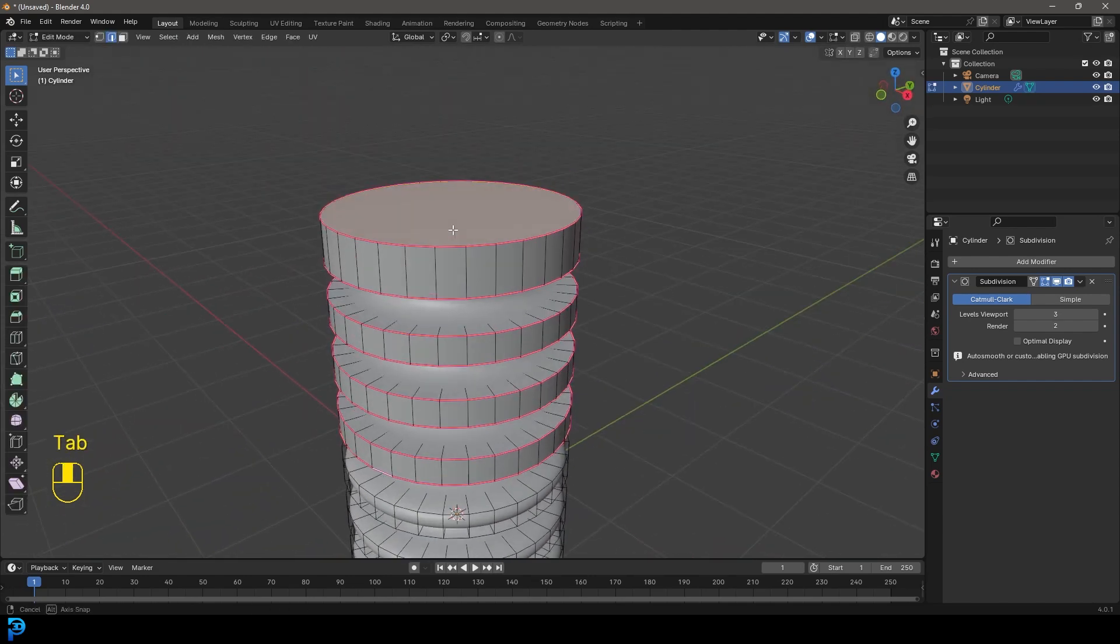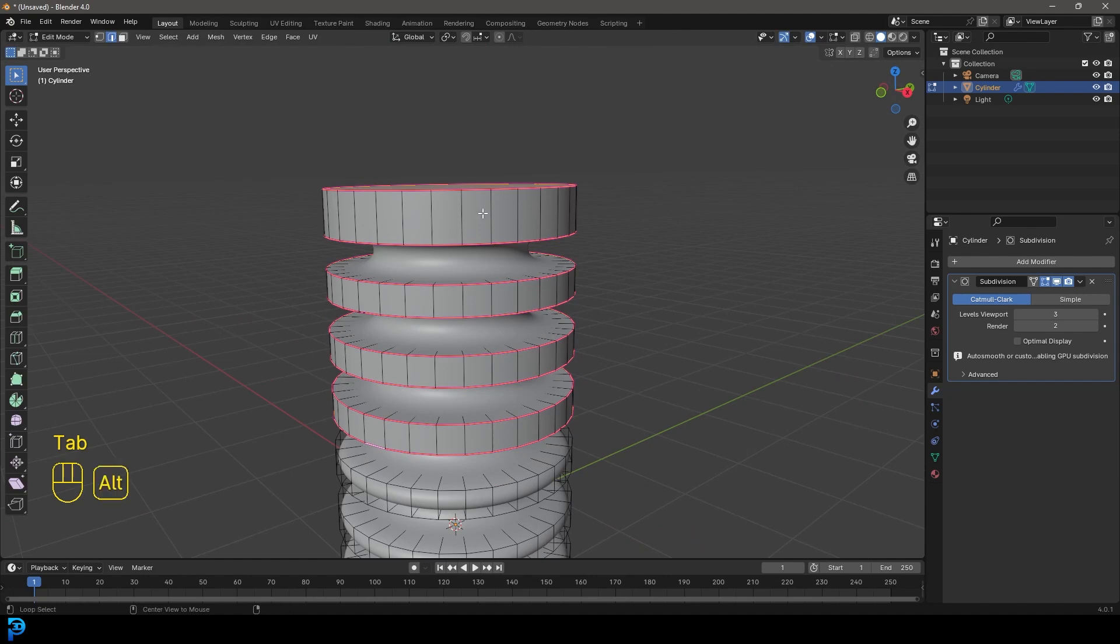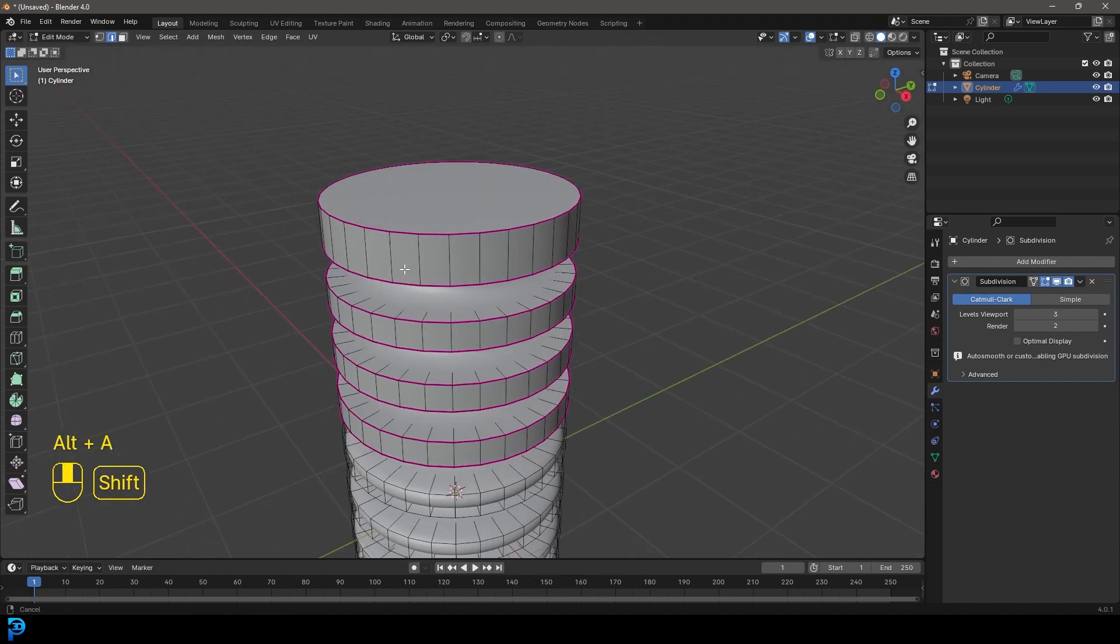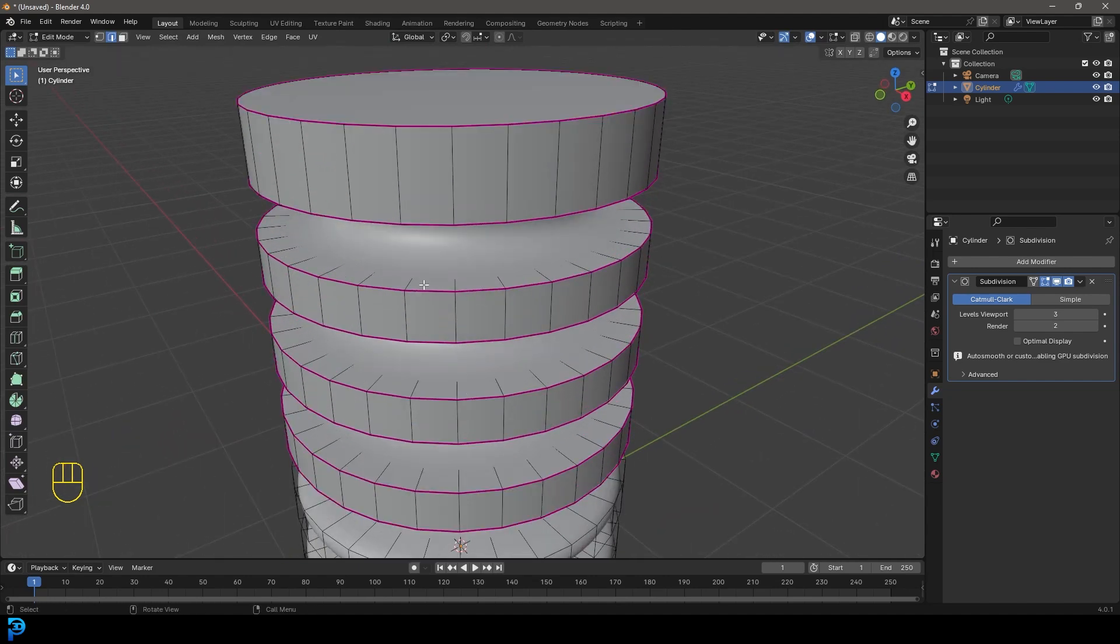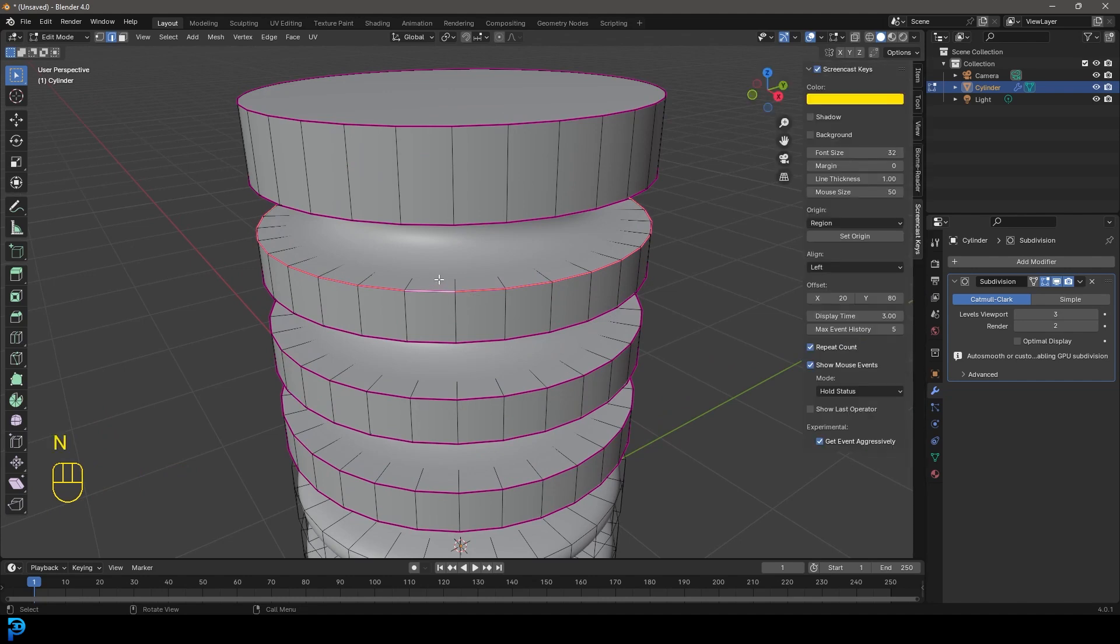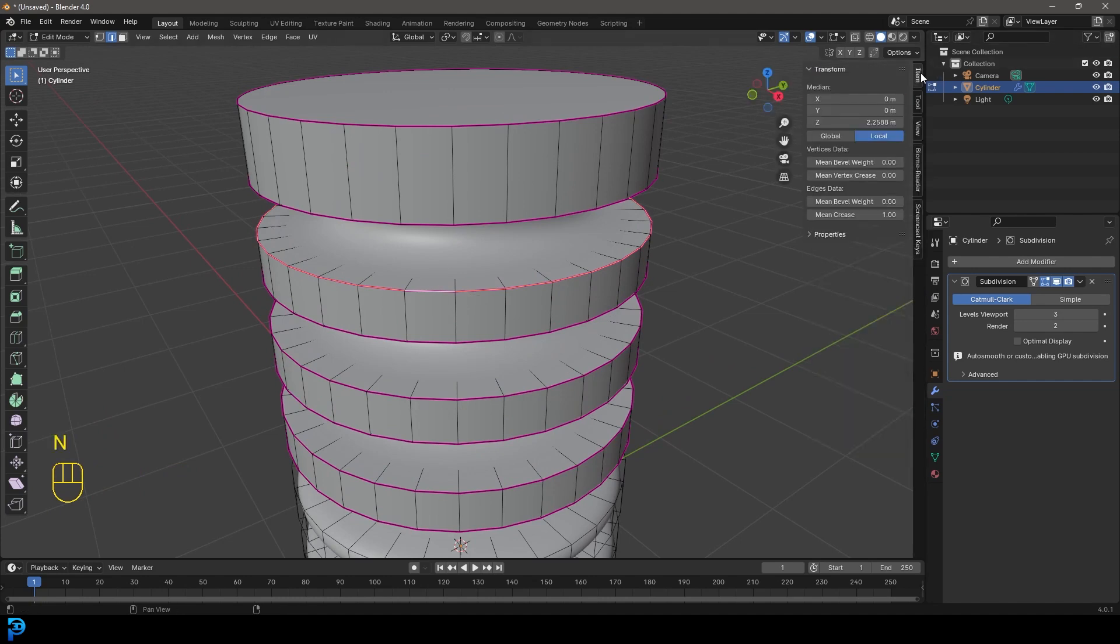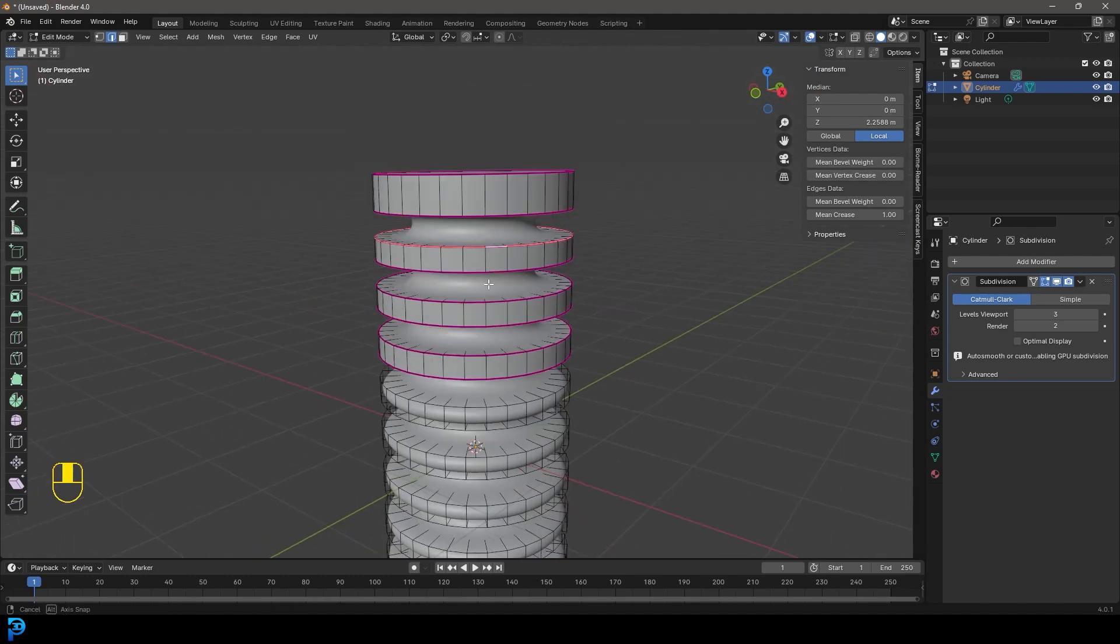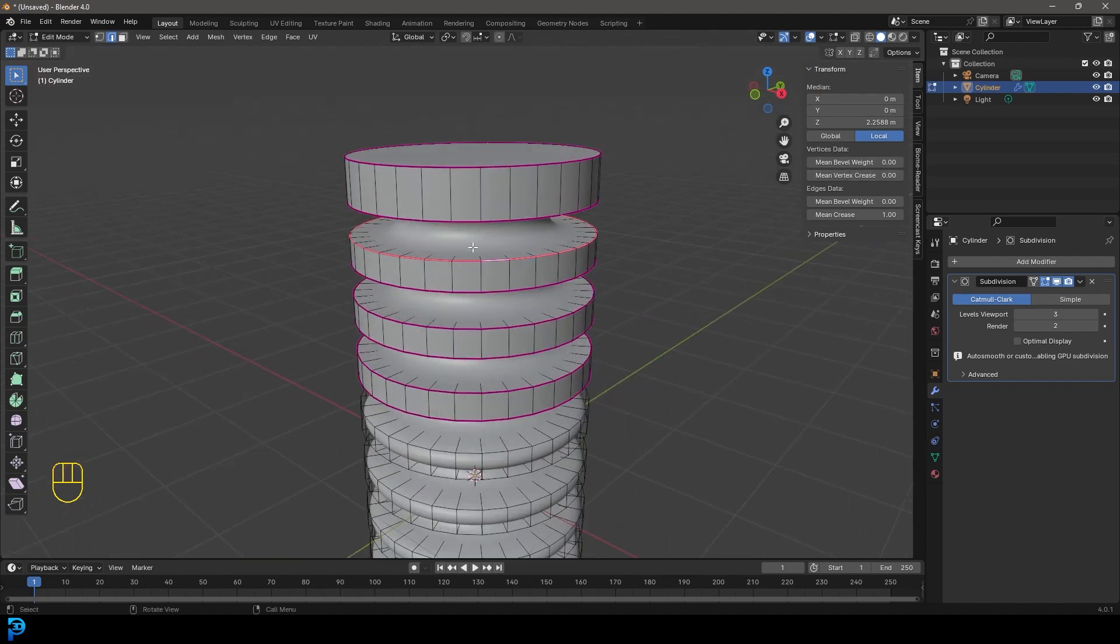There are more things that can be done here. Let's deselect and grab this edge. If you want more options, press N on your keyboard, go to the item tab, and you can try the mean vertex crease. In this case, it's not going to do much.